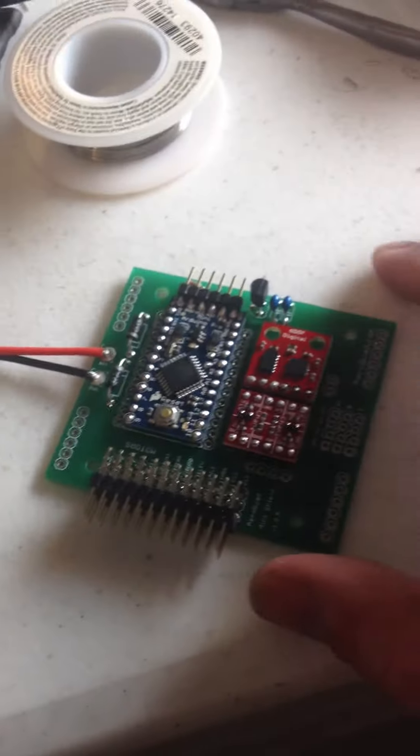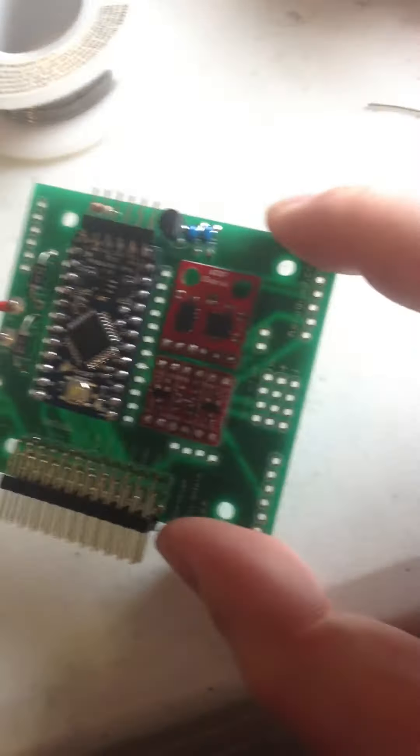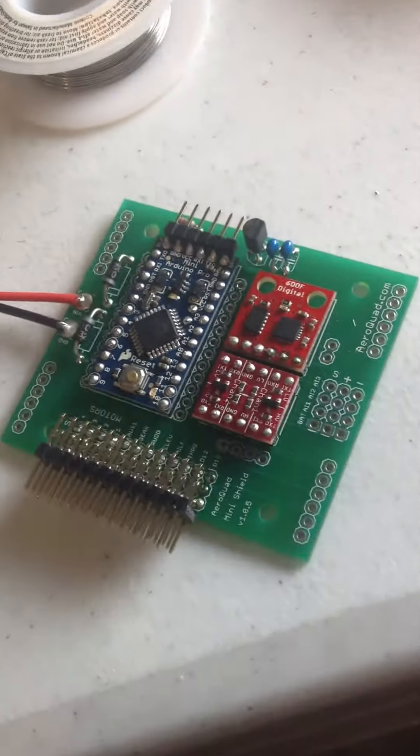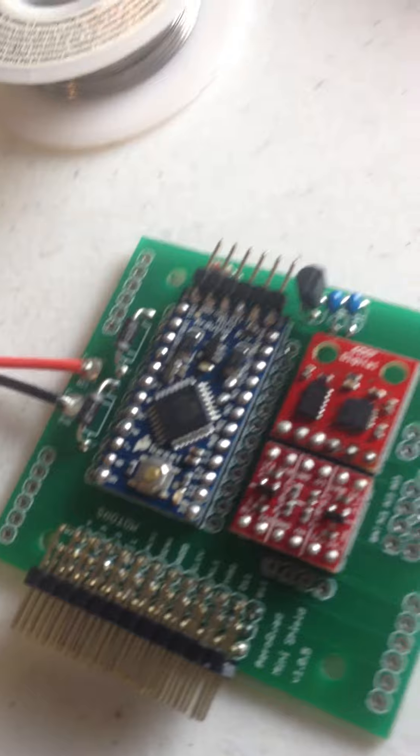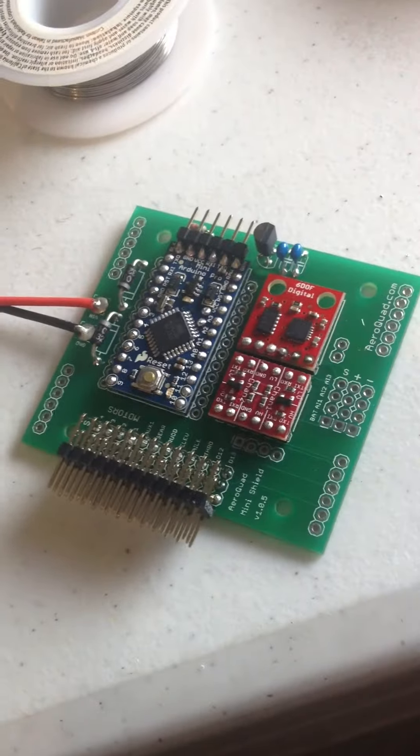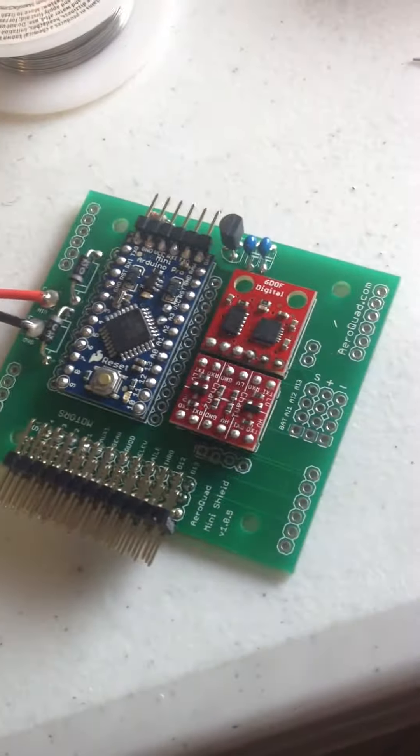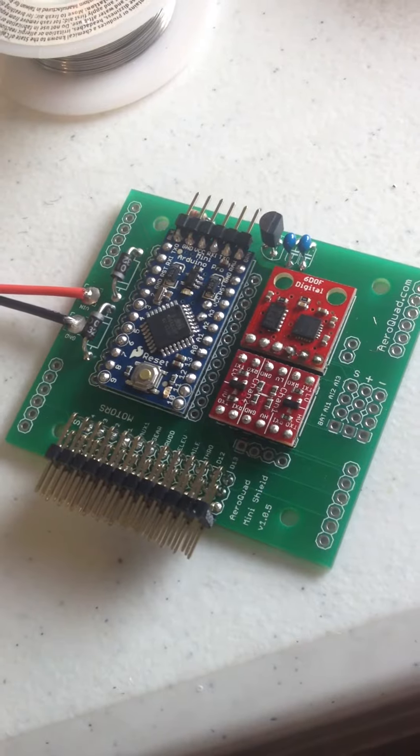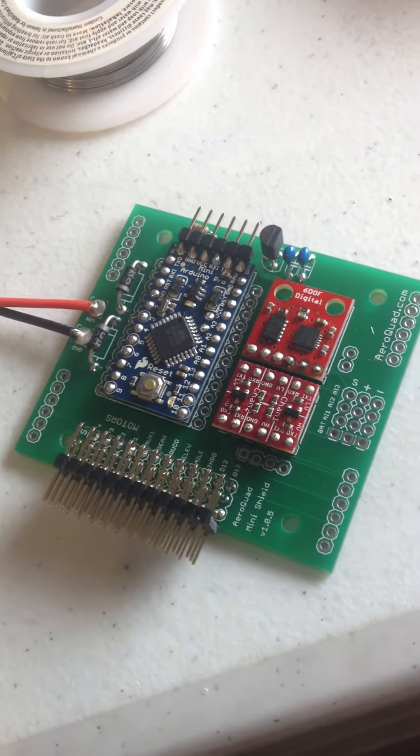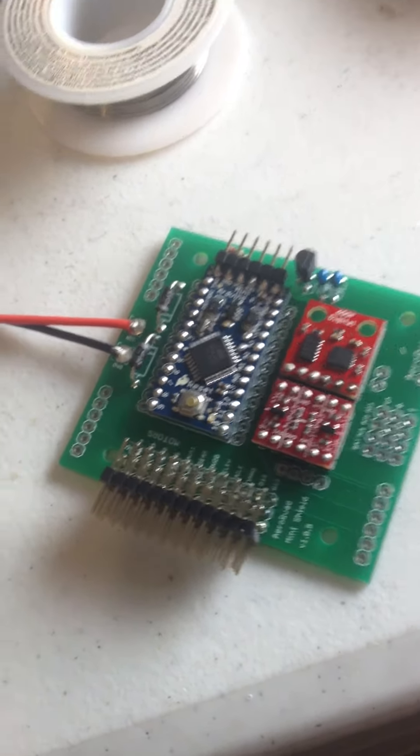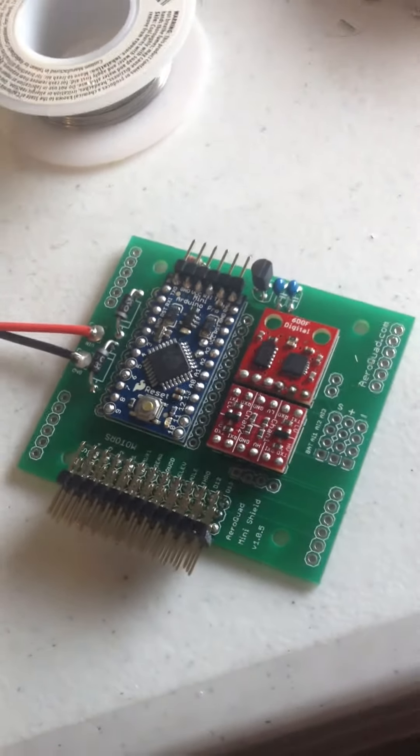I got done calibrating the 6 degrees of freedom board and uploaded my AreoQuad software. So I'm pretty stoked about this board. It works really well and was easy to put together. It worked the first time after I did some simple meter testing.